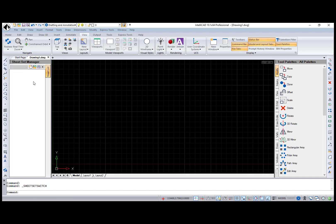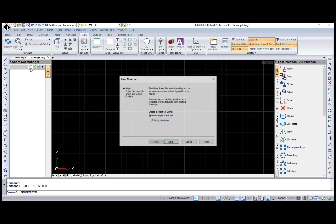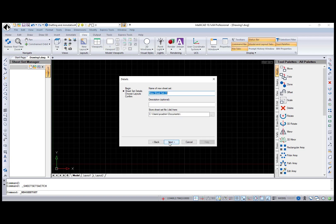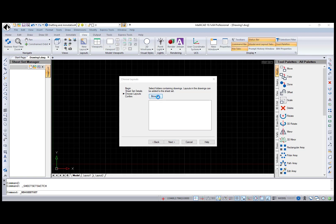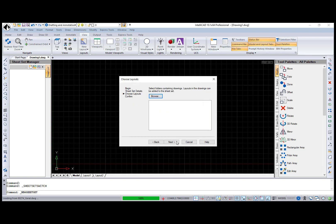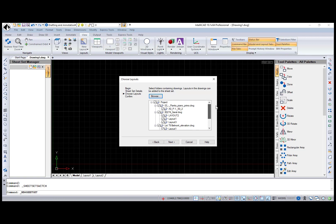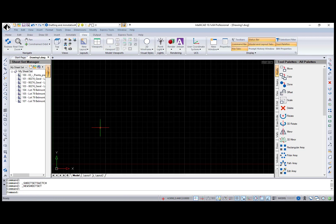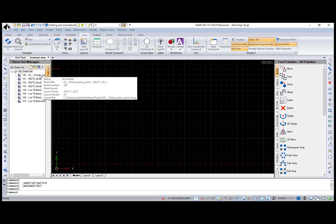I will create a new sheet set using the Existing Drawings option, name it, and select a folder with my project. And now all layouts from all drawings from the selected folder are displayed as a set of sheets in the Sheet Set Manager pane.